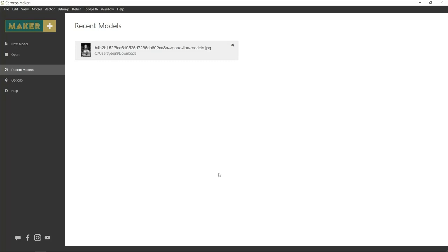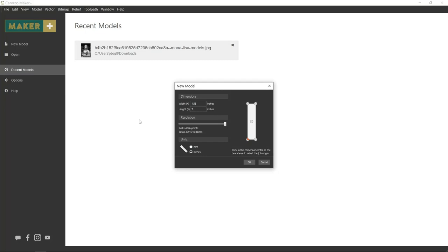Once you get Carvaco Maker open, we're going to start a new model. We're going to enter our dimensions: 1.55 inches wide, 7 inches tall. We're going to leave the resolution to max, and I'm referencing the bottom left corner.